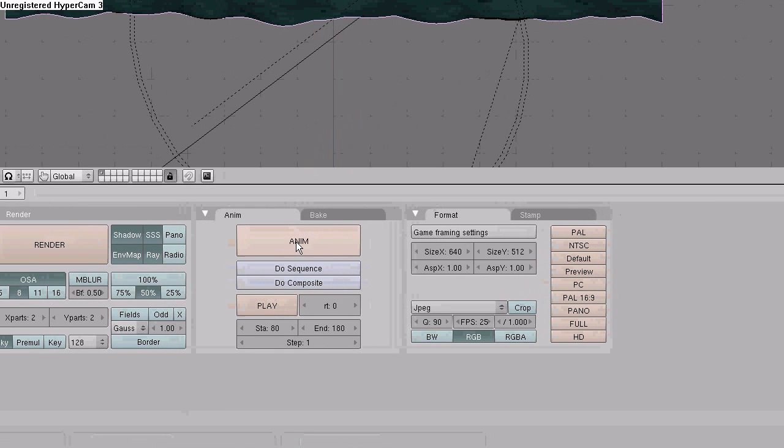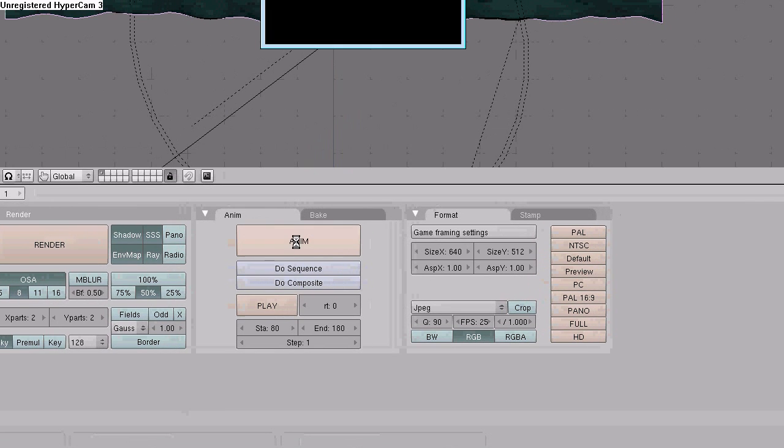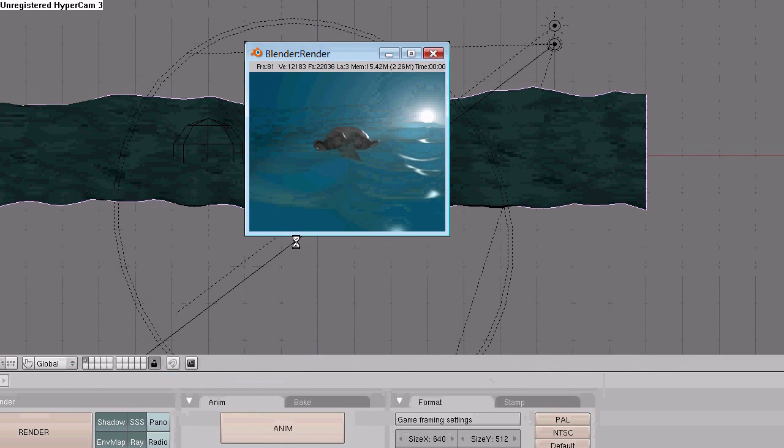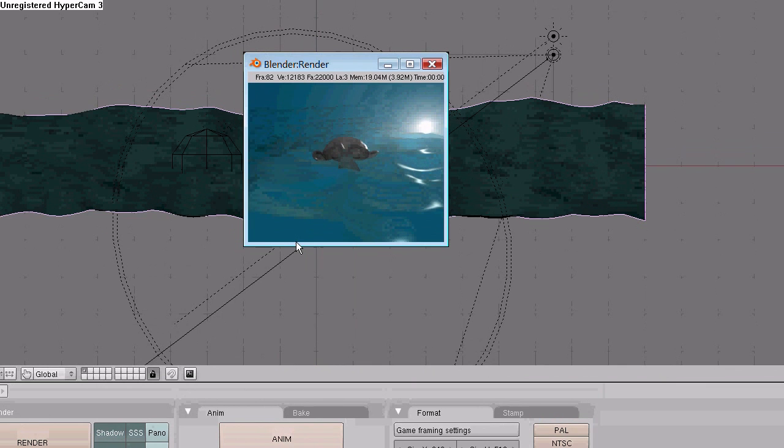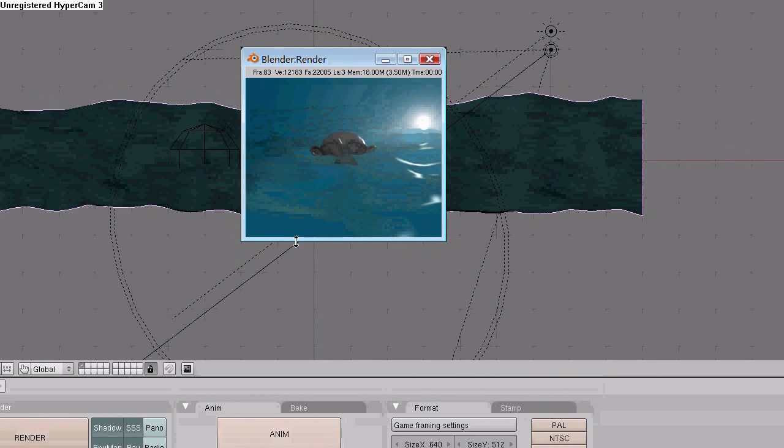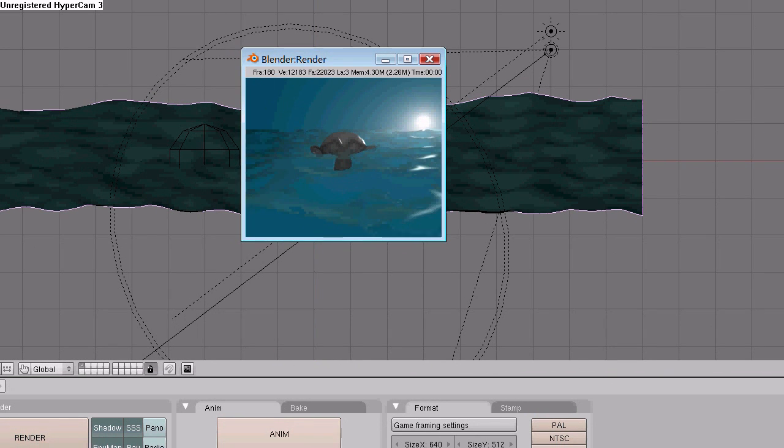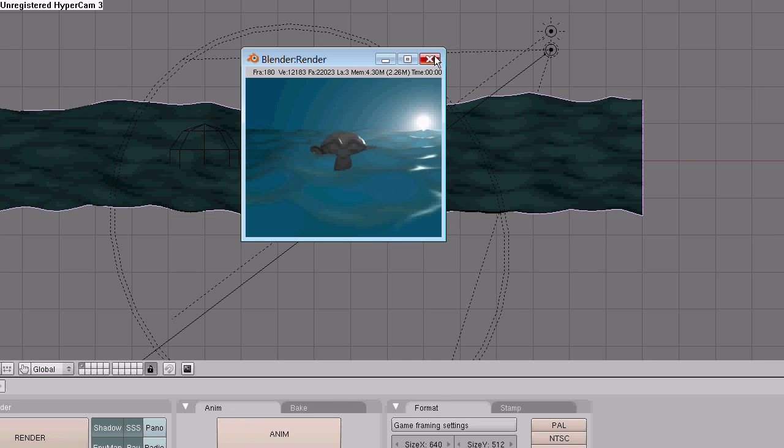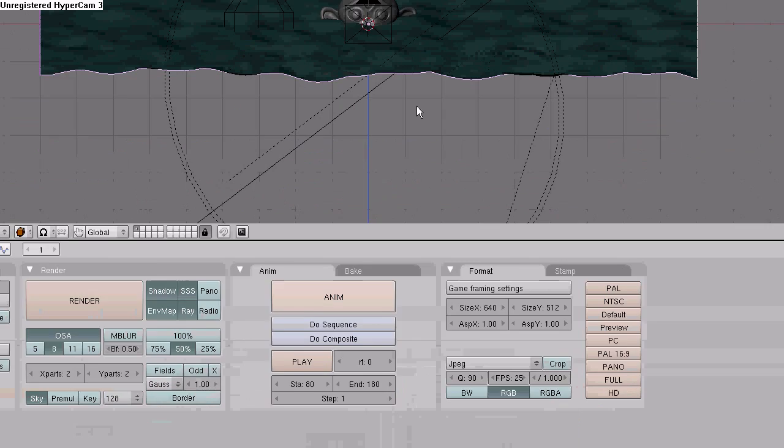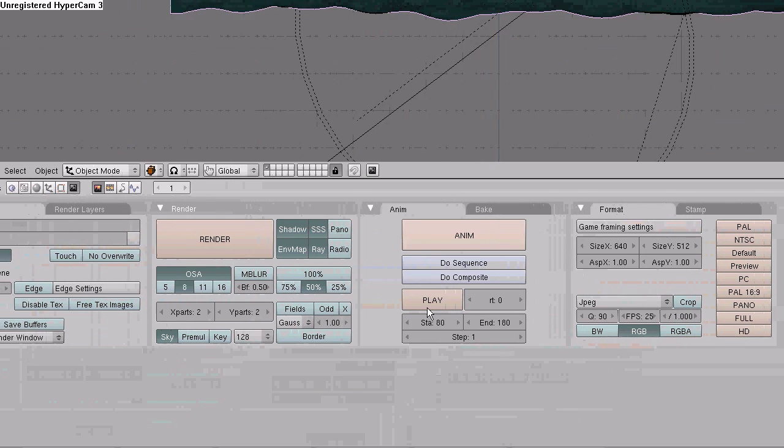Now just hit animate. And I'm going to go ahead and pause the video while this renders. It took about a minute and a half to render 100 frames. I'll go ahead and close this out. Go down here and hit play.